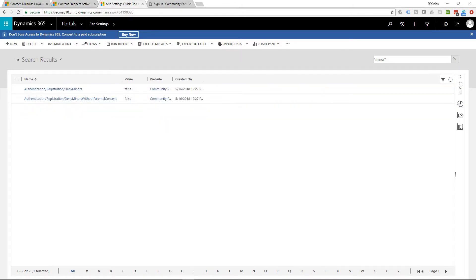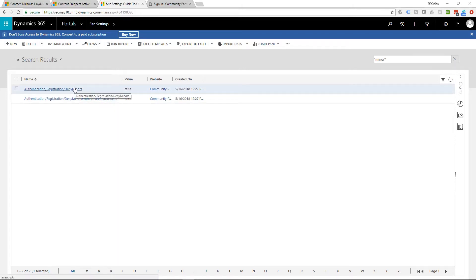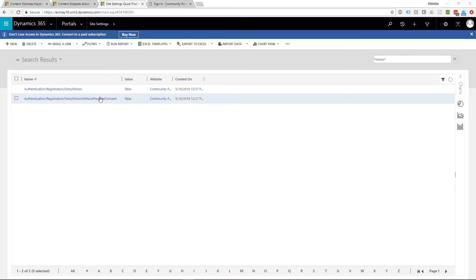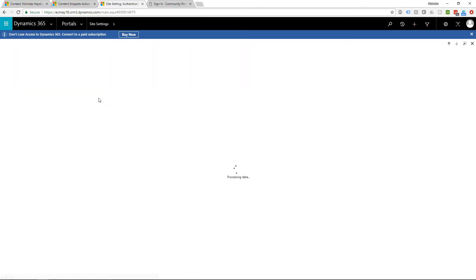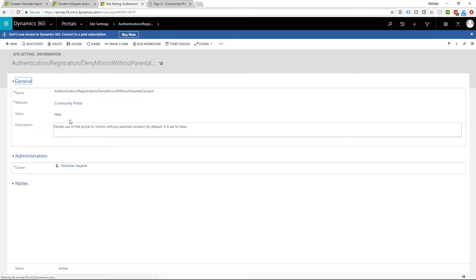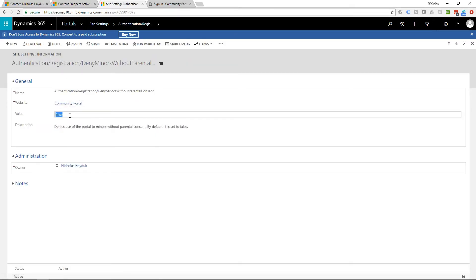The site settings are straightforward — one that you can set to true if you want to deny all minors, and one that you can set to true if you want to deny minors without parental consent. In this case, I'm going to only deny minors without parental consent.